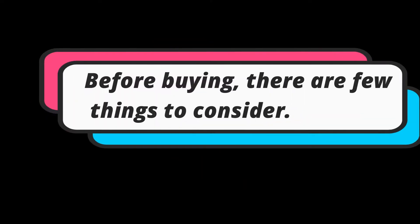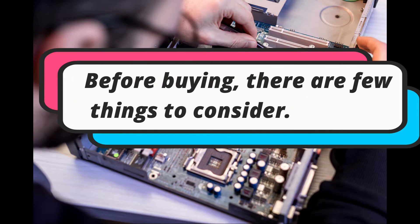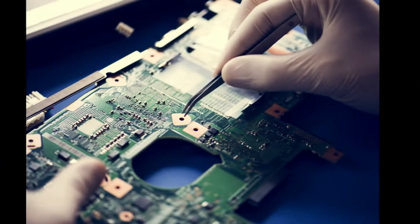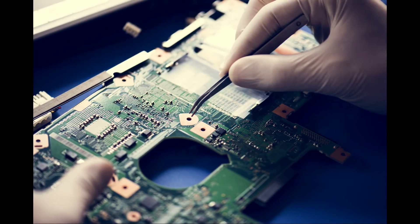Before buying, there are few things to consider. Let us jump into the features and factors that need to be considered before buying the products, without any delay.